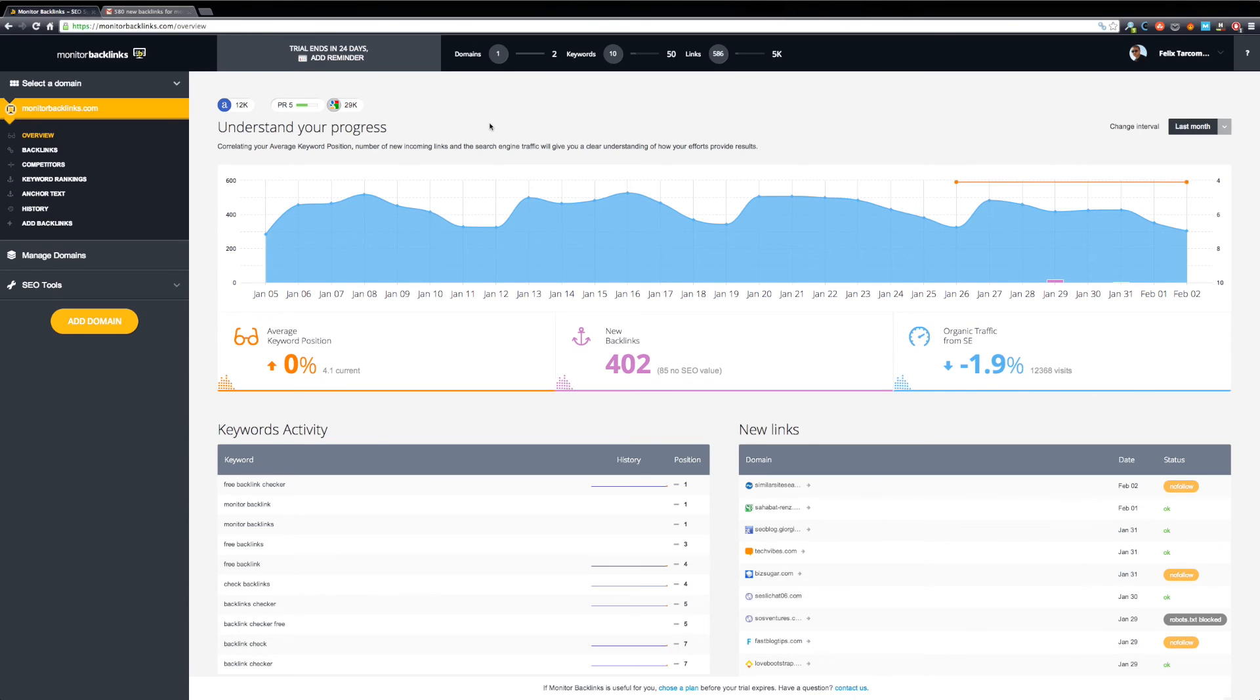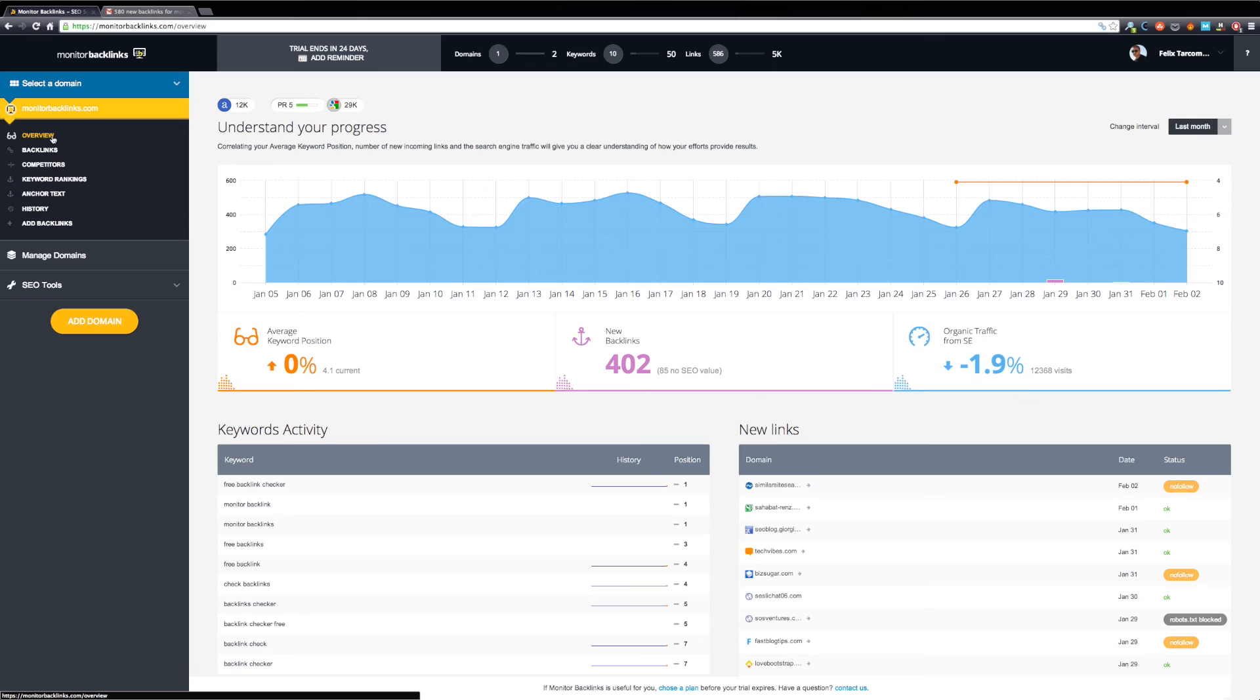Once you have linked your Google Analytics account, you will be redirected to the Overview page. If you have just added your domain, it can take a few minutes to collect all your data.